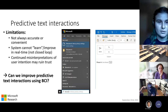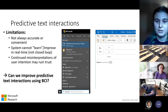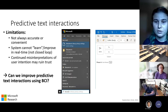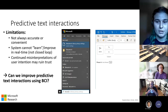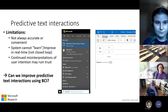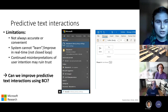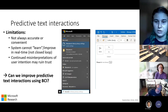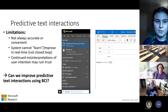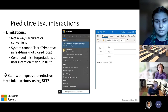As a result, continued errors or misrepresentations of the user's intention could have a negative impact on how much a user trusts these systems and their desire to keep using them in the future. This leads us to the general driving question behind this project: could we use brain-computer interfacing to improve these types of predictive text interactions and predictive text accuracy as a whole?